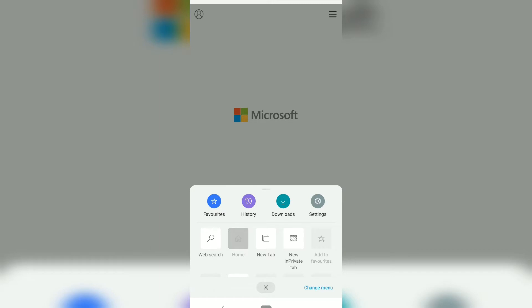If you want to change this tab link URL to something else, what you can do is go to settings and tap on home page.